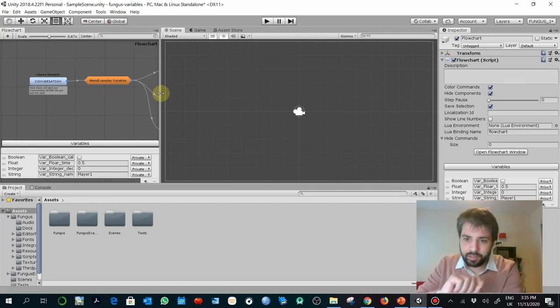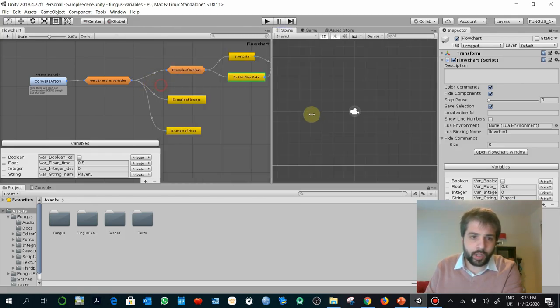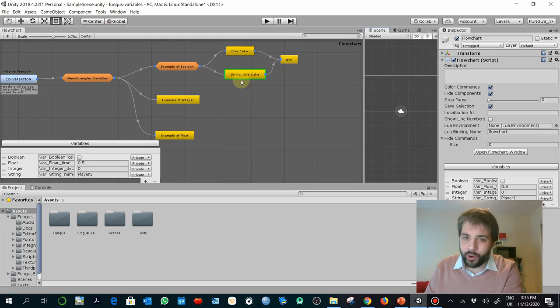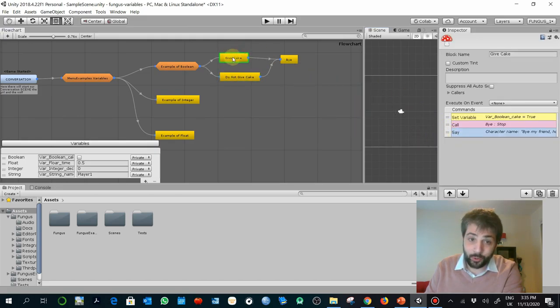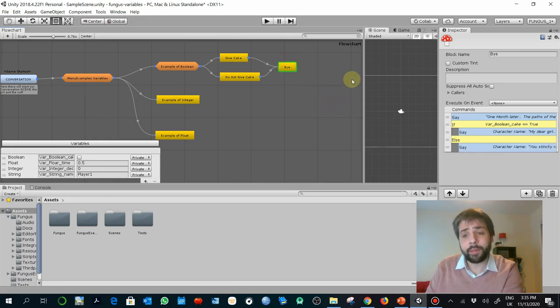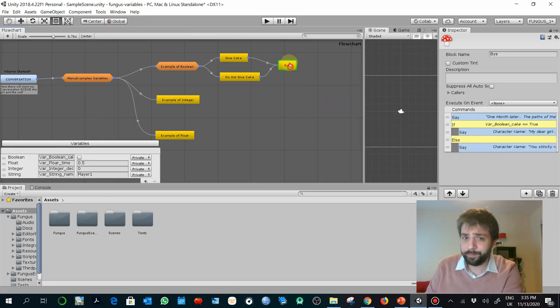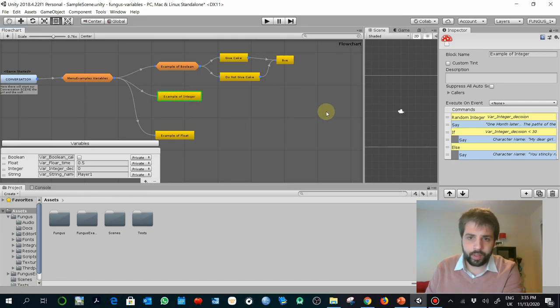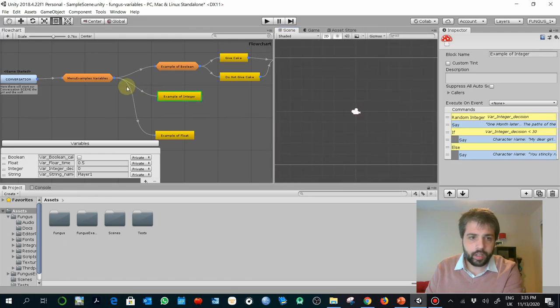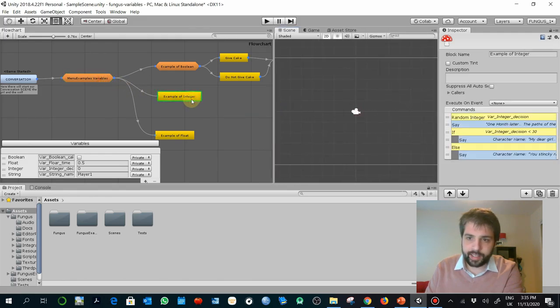This is similar to other commercial games like the Telltale series when a character, you know, the narrator says this character will remember that. So actually, we don't need to create a whole set of branches. We just need to create that value and then later establish decisions depending on that value.